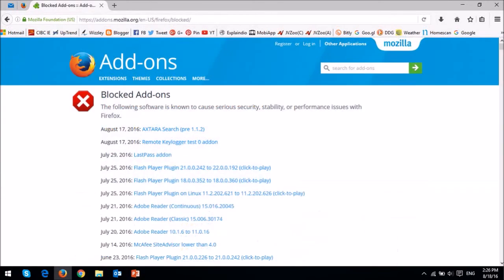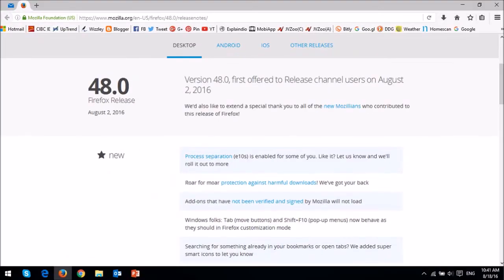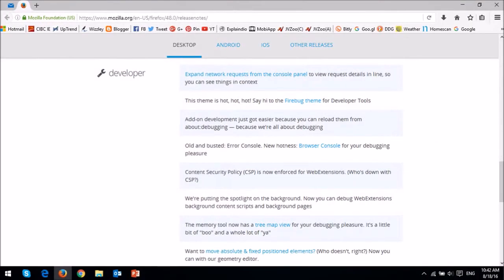You can check this list of blocked Firefox add-ons. As mentioned earlier, there were other changes in this browser update as well, including changes for developers. You can check the Firefox release notes. You will find the link in the description section.